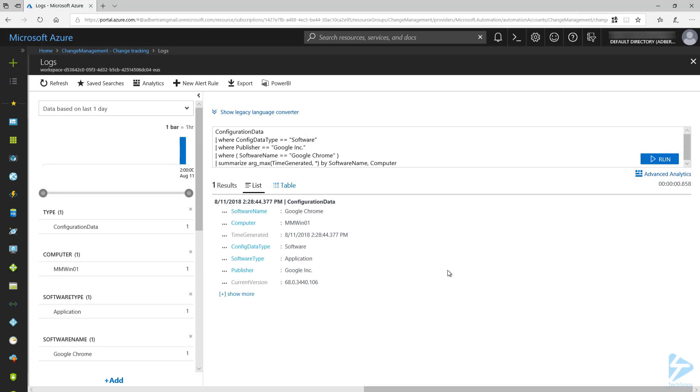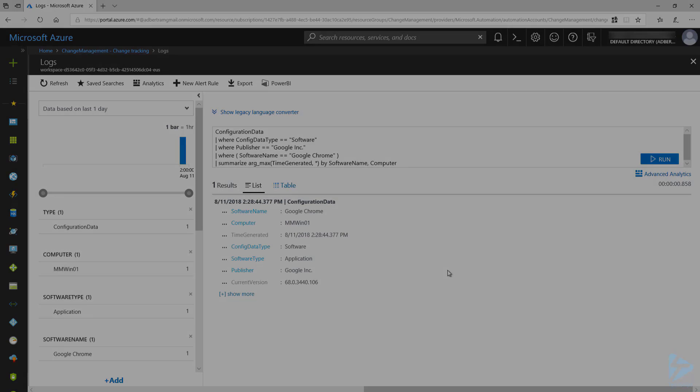And that was how to use the Azure Change Tracking and Inventory solution to track software, registry, and file changes.